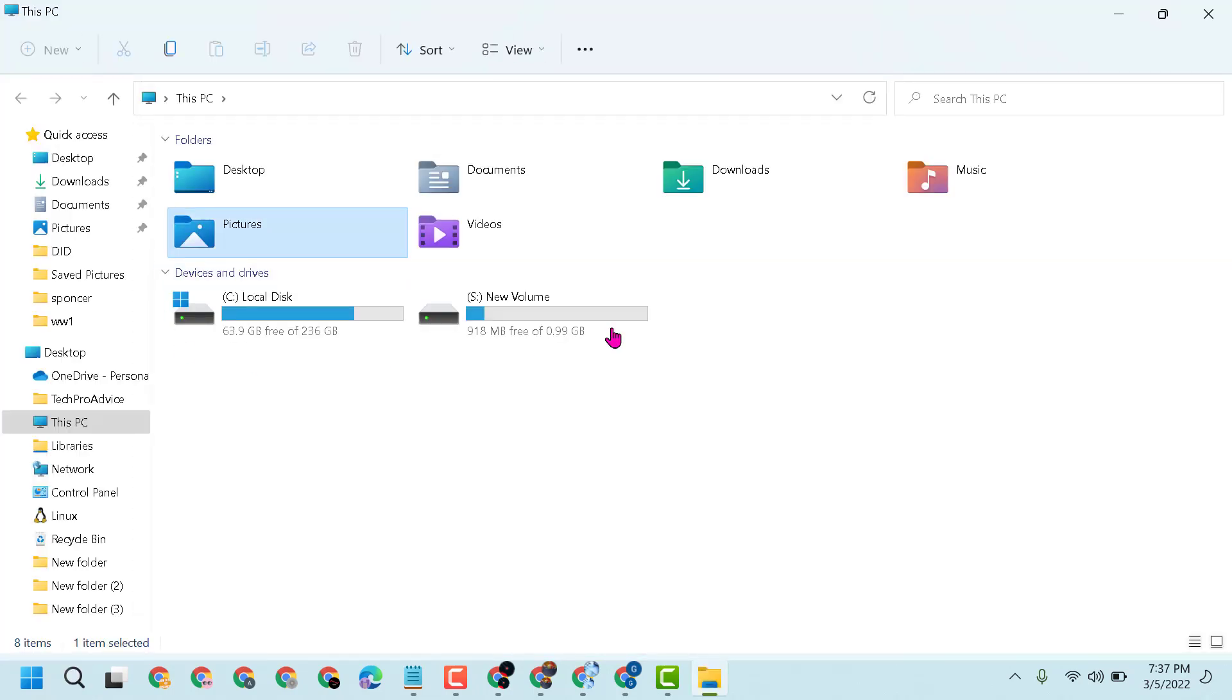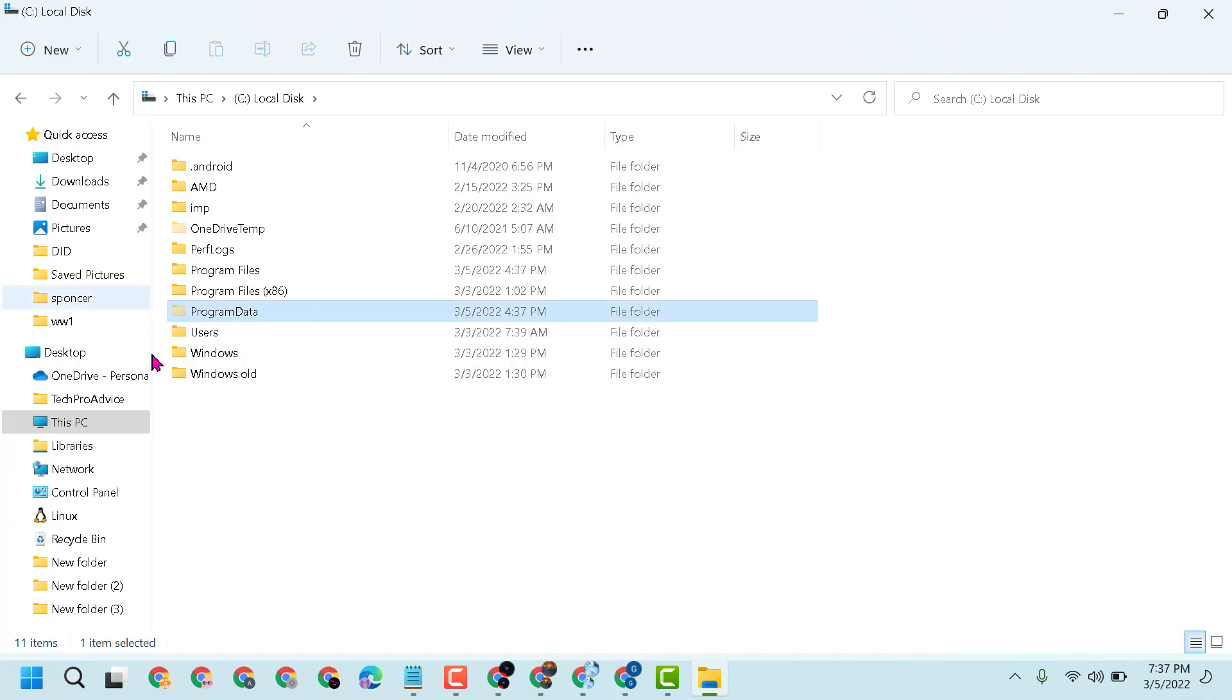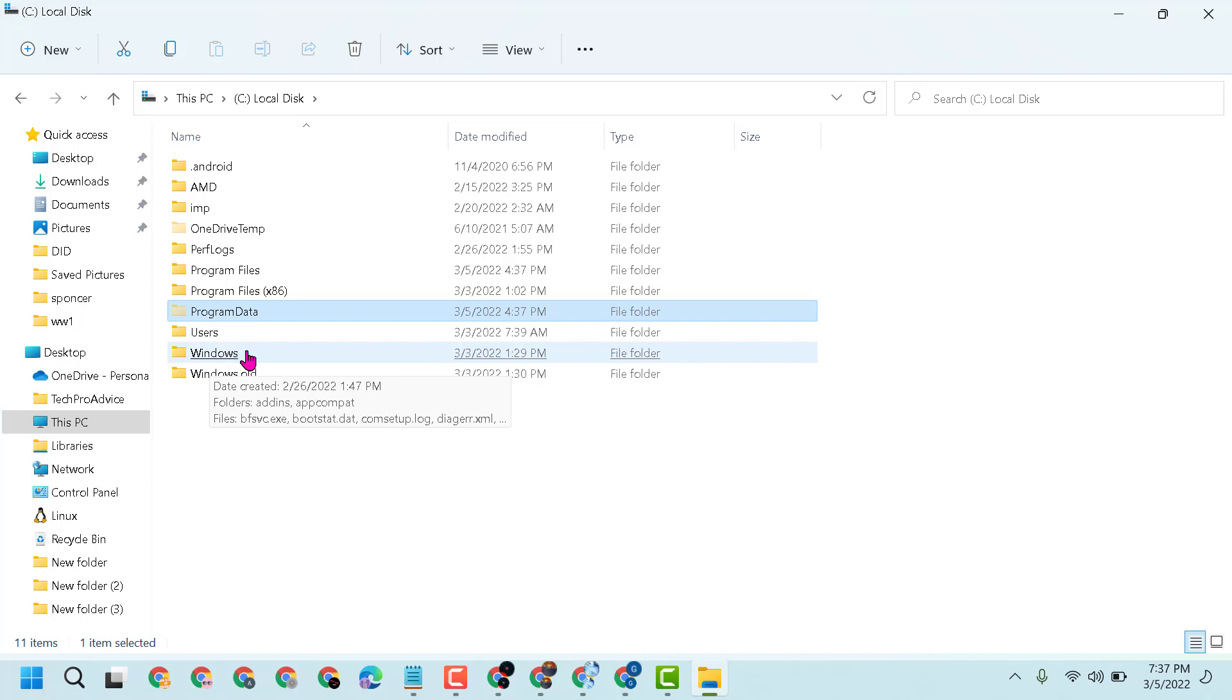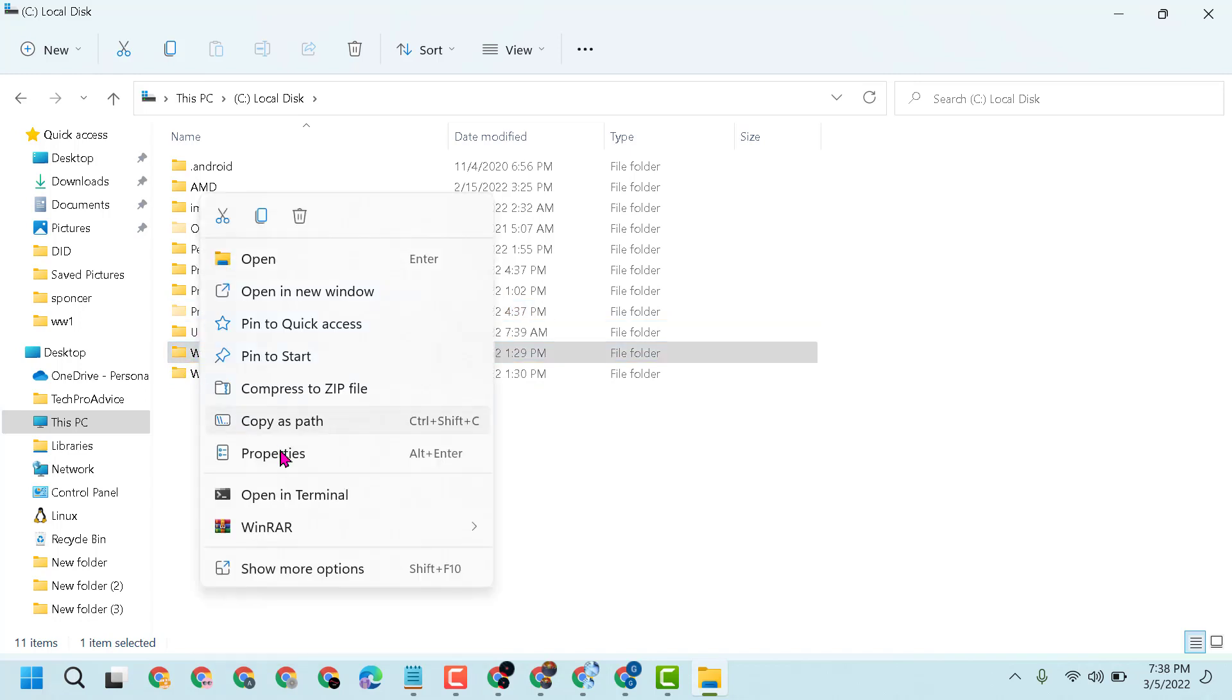Here you will see a list of drives. Open any drive and, for example, if you want to check the size of this folder, right-click on it and click on Properties.